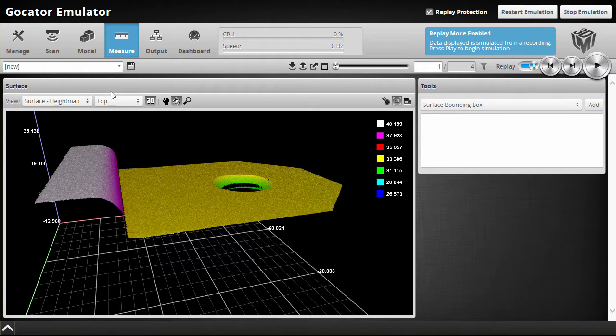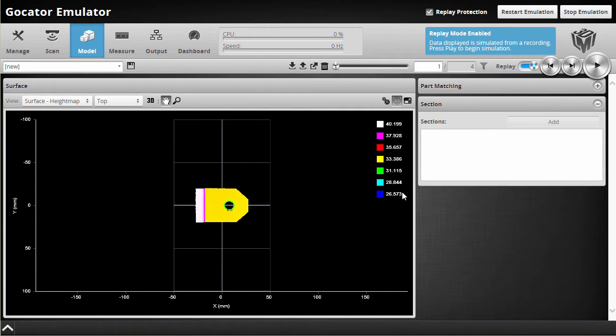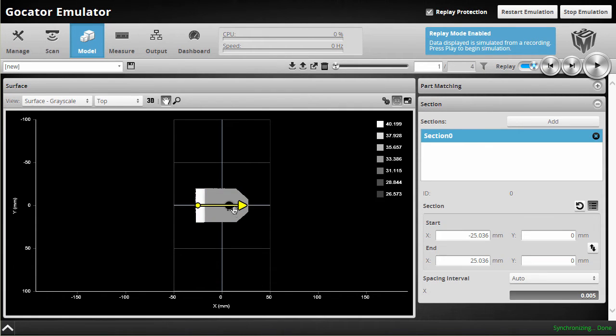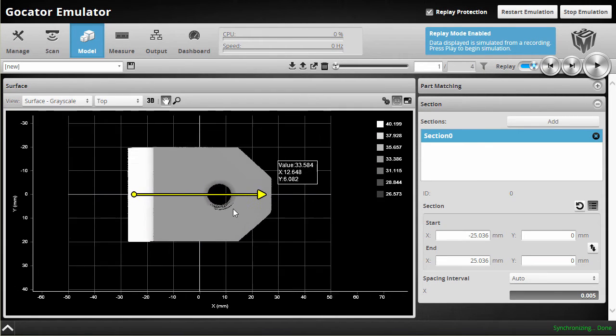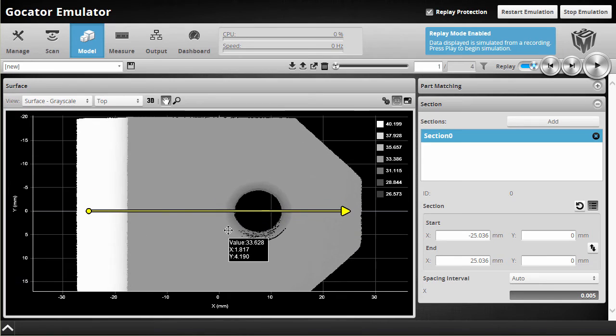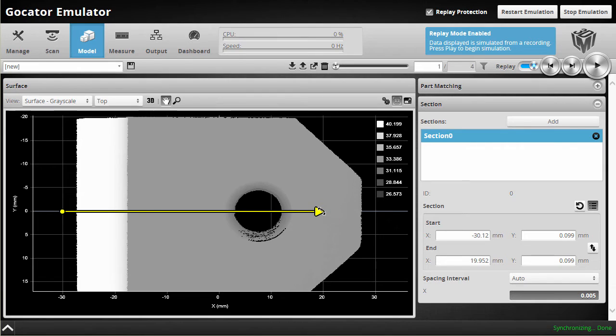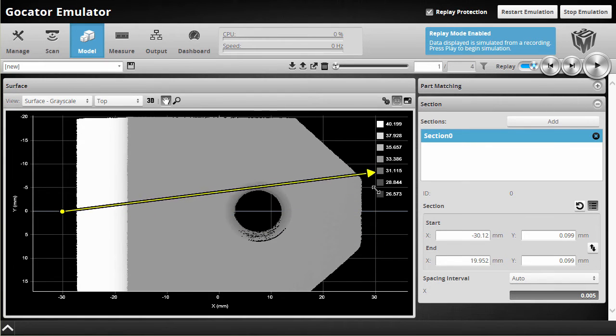All I need to do is switch to the model page and add a new section here in the new section panel. It shows up as an arrow here and I can move this arrow around with my mouse. I can also reposition the start and the end just by dragging it like this.